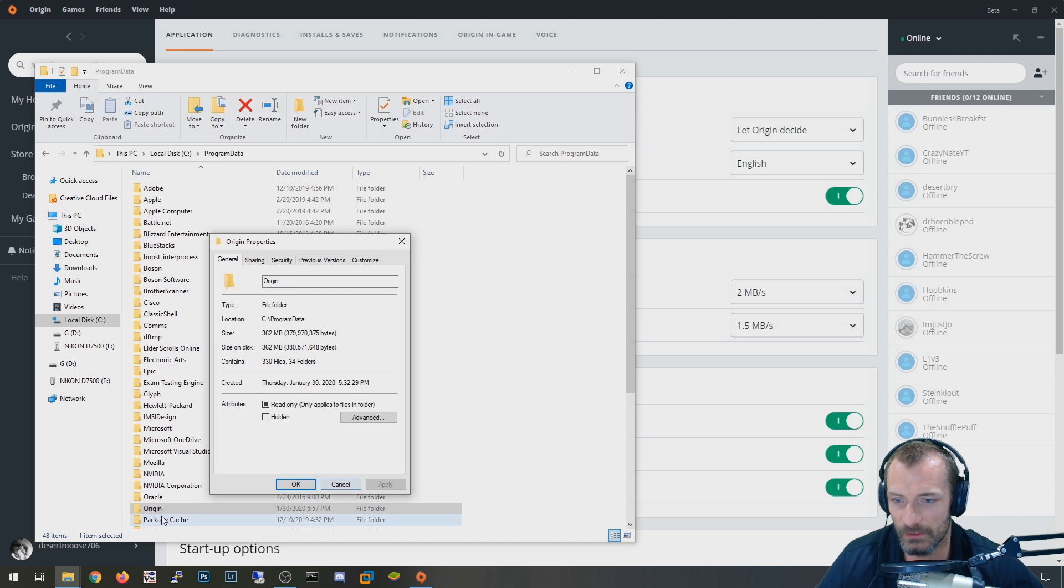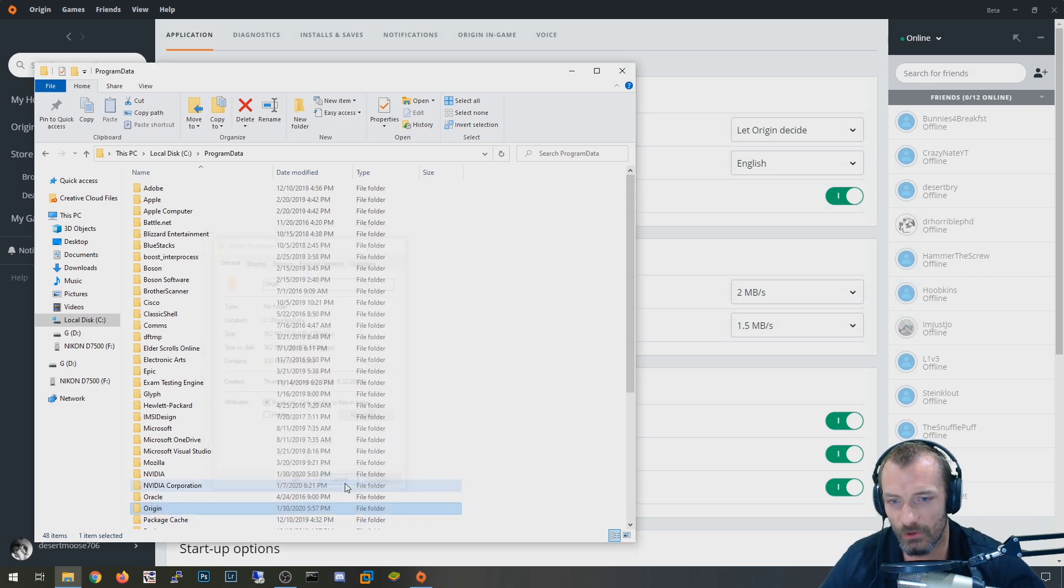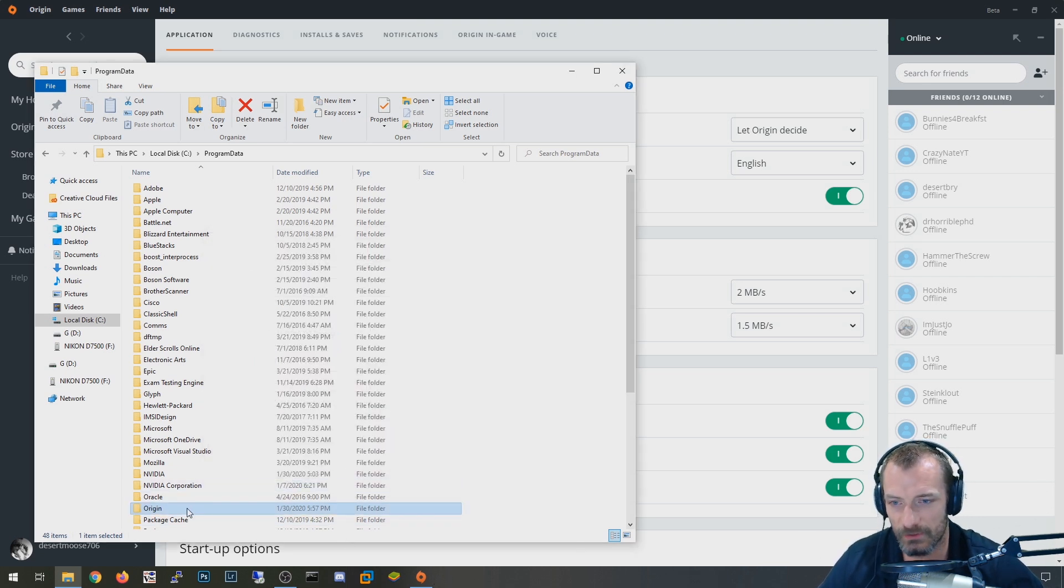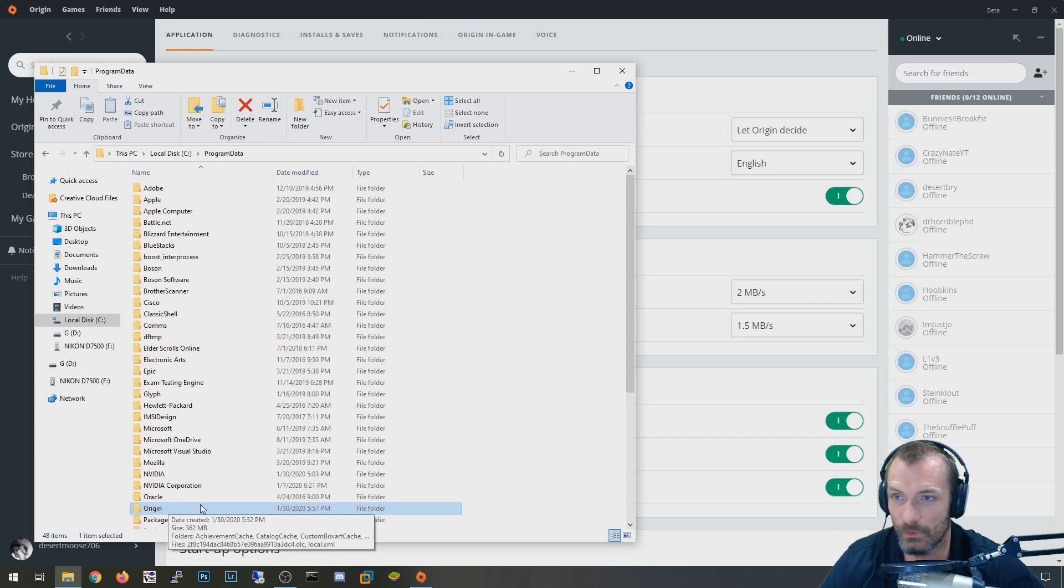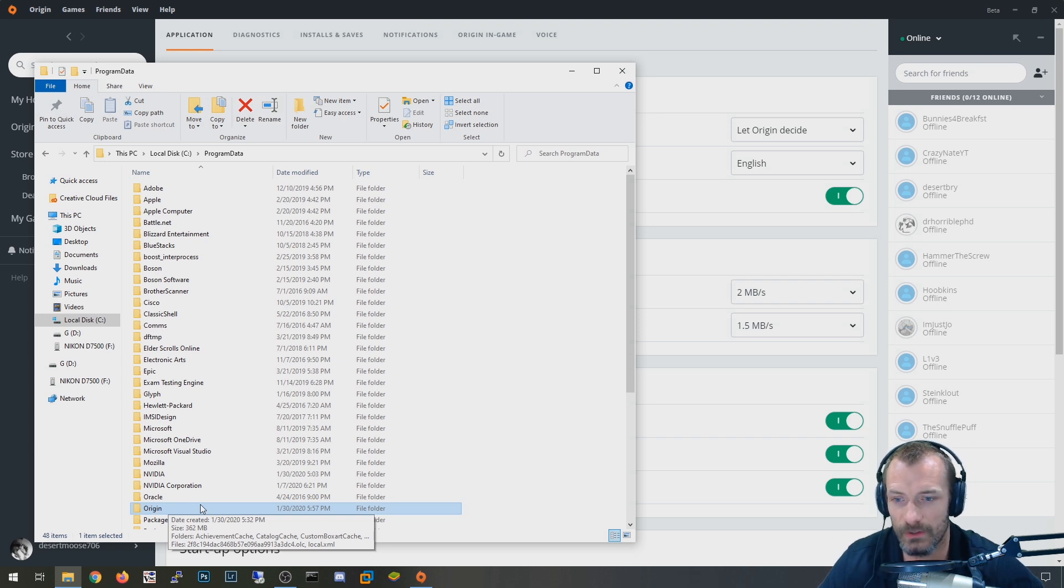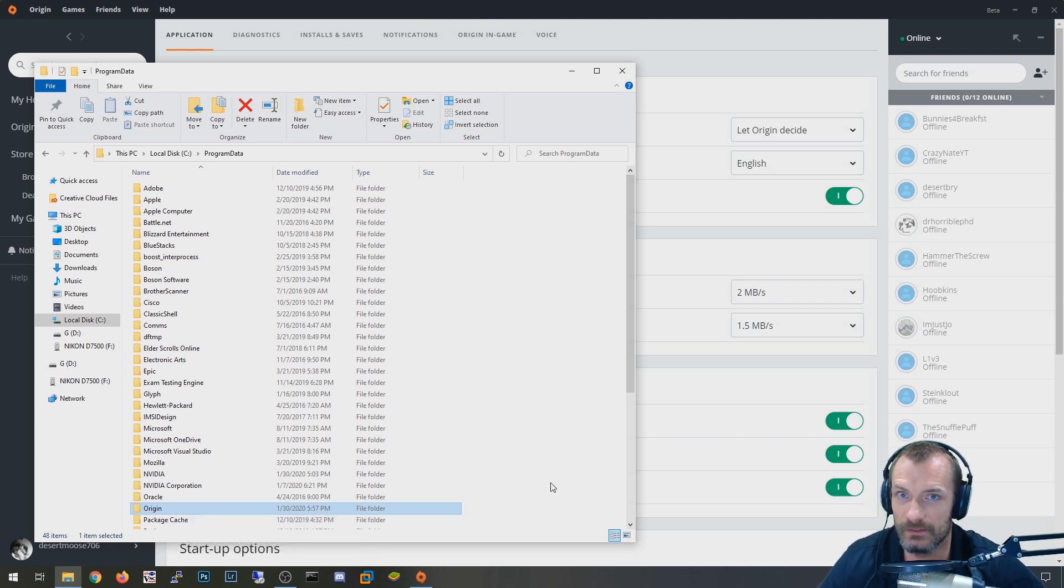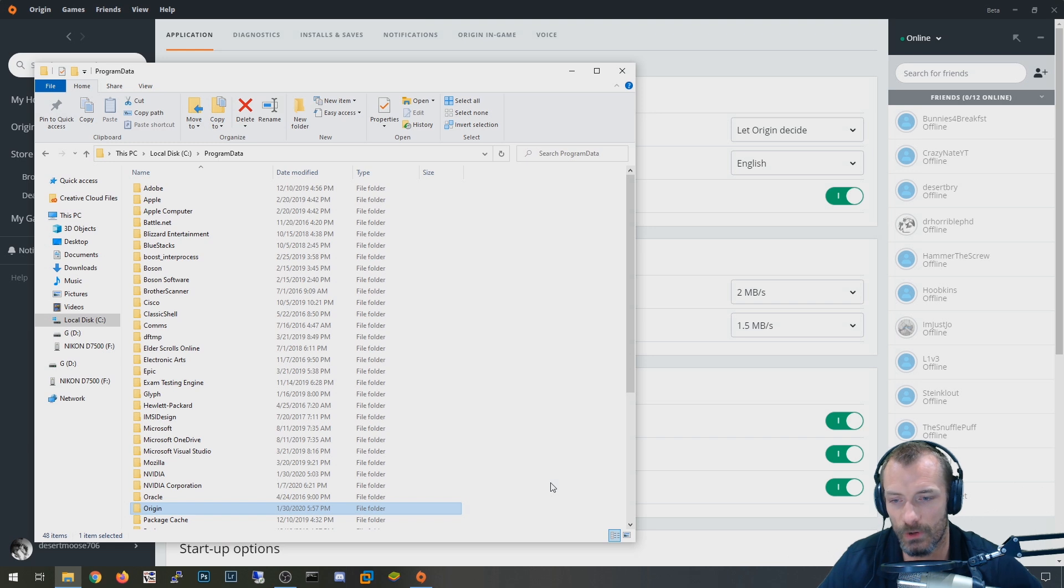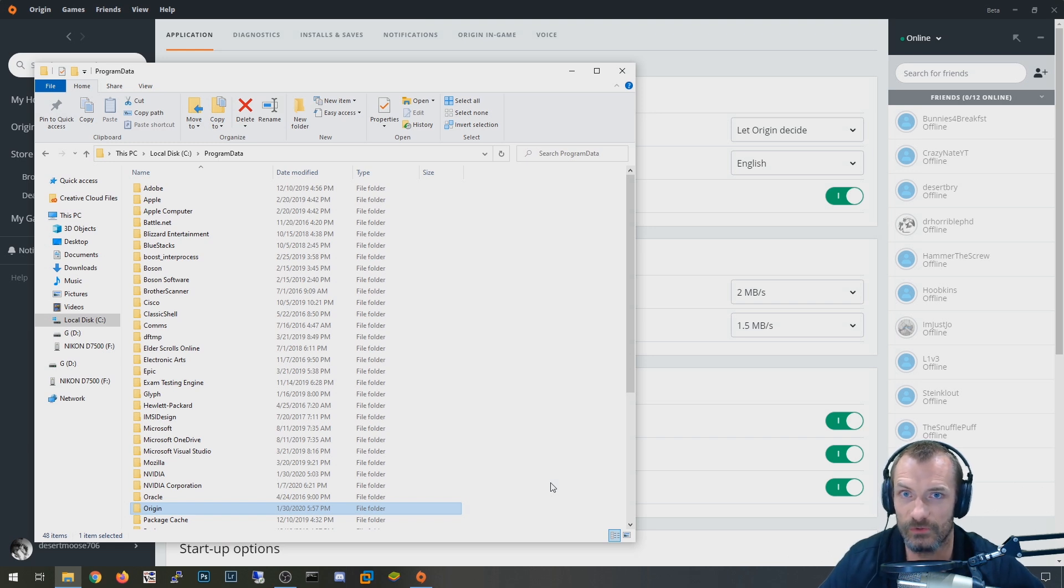When I deleted this, so first you also have to close the origin app. You can't delete it while the origin app is running. So you have to close all that out. I deleted it. And when I reopened origin and I tried to play Apex again, it said that it had to do an immediate update on Apex. And I think what it might be doing is just checking to make sure the files are accurate.